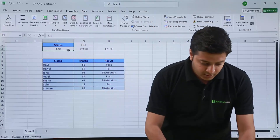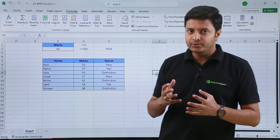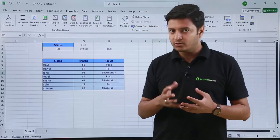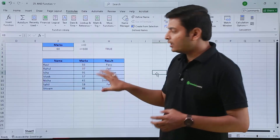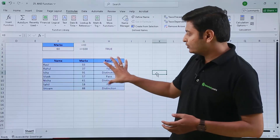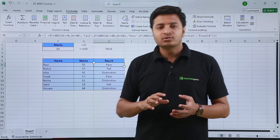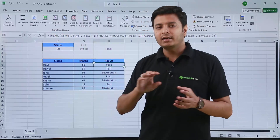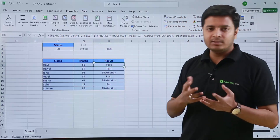Now let me change this value back to 60. As I mentioned, in the AND function we can put multiple logical tests. This is our report card or report sheet which we want to create. I have written the function here — in this example I have used the IF function and inside the IF function I have used the AND function to specify multiple conditions.